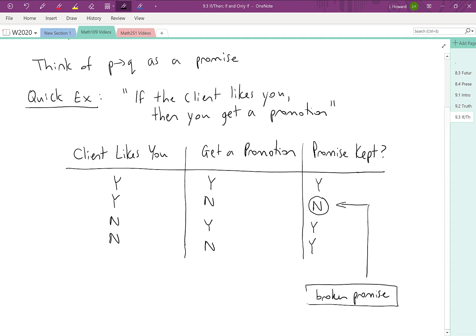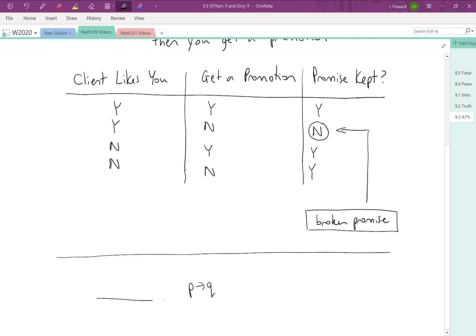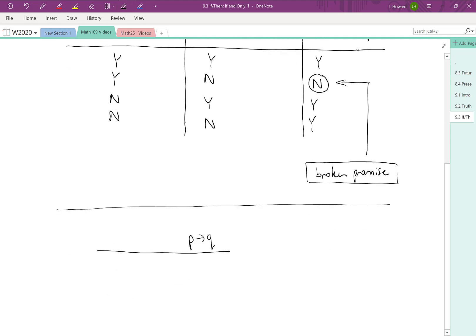So let's see if we can turn this idea into a truth table. Essentially, now that we're done with that quick example, we're trying to build a truth table for P implies Q. When we say P implies Q, that's just another way of saying if P, then Q. So let's think about our truth values for P and Q, and then we'll think about what that's going to mean for the truth values of this statement.